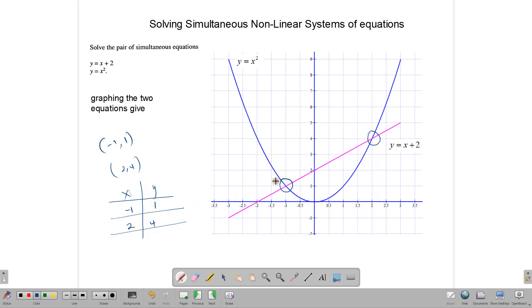Notice again that simultaneous nonlinear systems have two pairs of solutions, and those solutions on a graph occur where the two lines intersect each other.